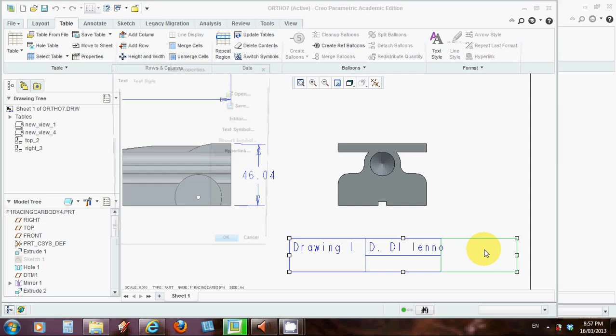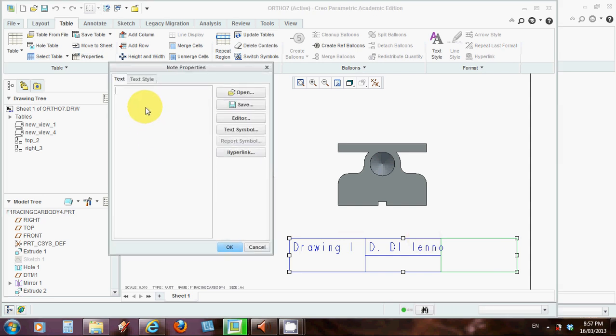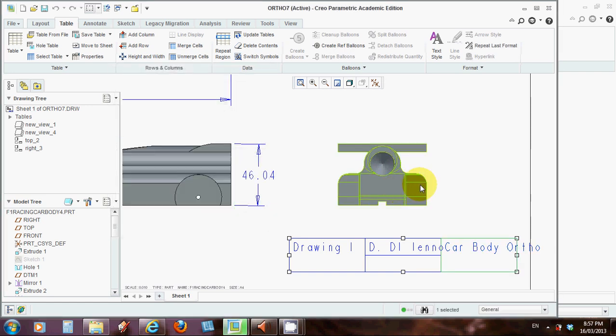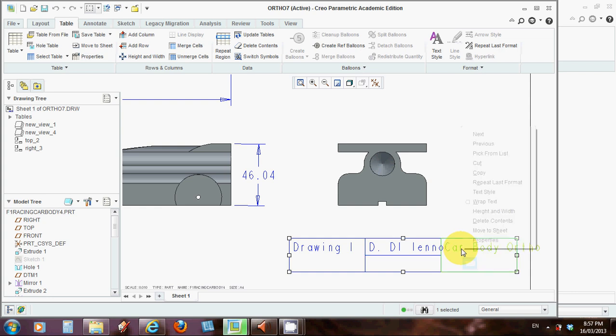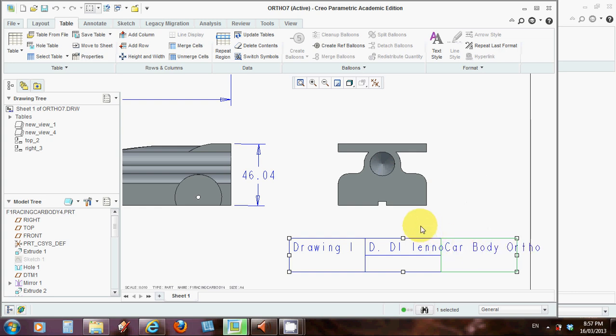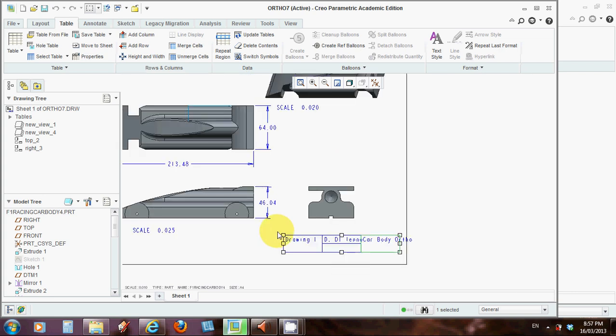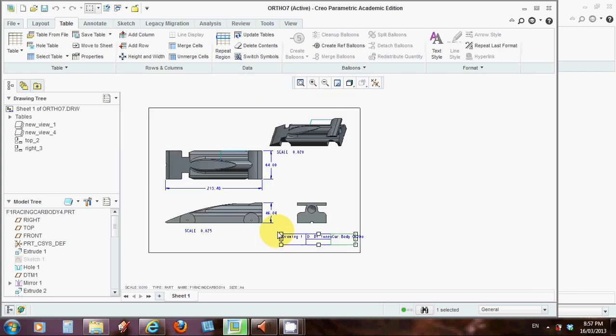And we can put in something else here. Maybe the name of the drawing, so we'll call it car body. Okay. Now we can fit these in by wrapping text, and if we right click we can select properties and go ahead and wrap the text, but I won't spend too much time doing all that. You can work out how to do that to wrap the text inside the cells.